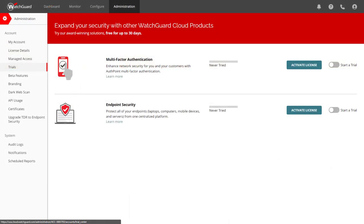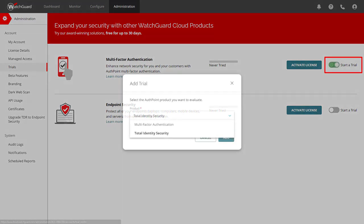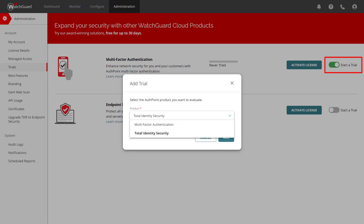In WatchGuard Cloud, I will click Administration at the top and then Trials on the left. Selecting the slider here will let me start a new 30-day trial for AuthPoint. I will use a Total Identity Security license.